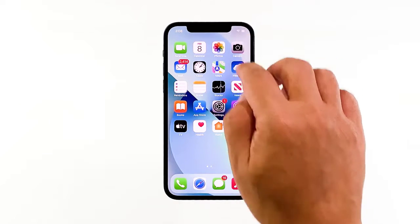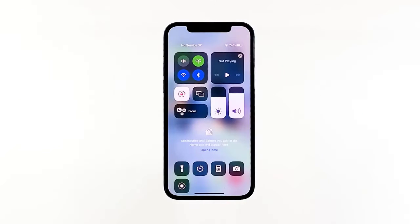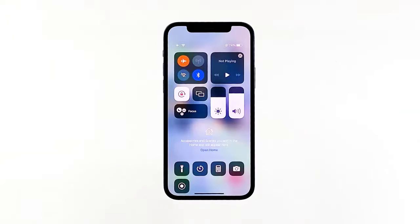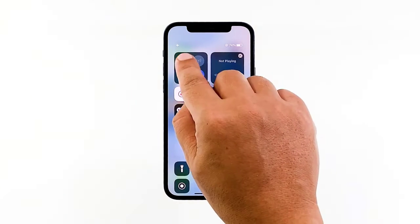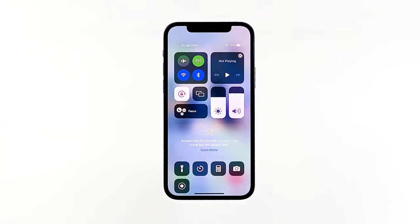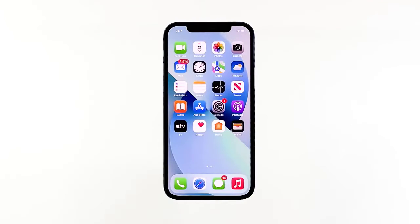Pull down the control center, look for the airplane icon, and tap on it to enable it. Leave it enabled for a couple of seconds, and after that tap on it again to disable it. Give your iPhone a few seconds to reconnect to the networks and then try to see if the mobile data problem is fixed.